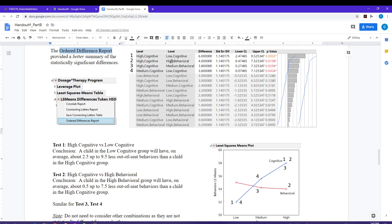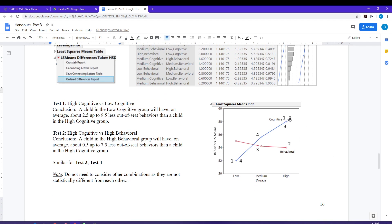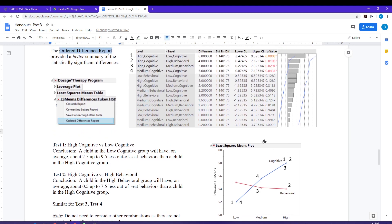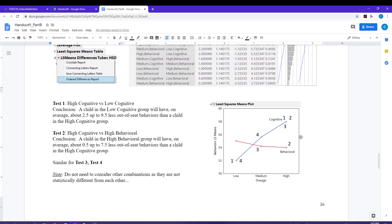Test number two is looking at high cognitive versus high behavioral. So if I have kids at the high dosage level, I definitely want to be using the behavioral program — it is statistically better, with a significantly lower number of out-of-seat behaviors across the week. Test three is high cognitive against medium behavioral. The medium behavioral kids are going to do better in terms of out-of-seat behaviors — there are going to be fewer of them.